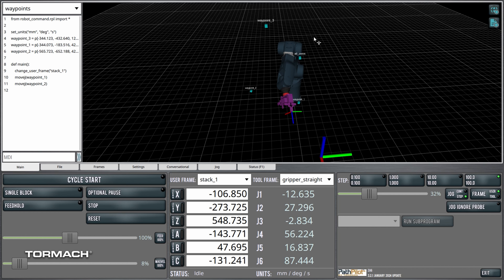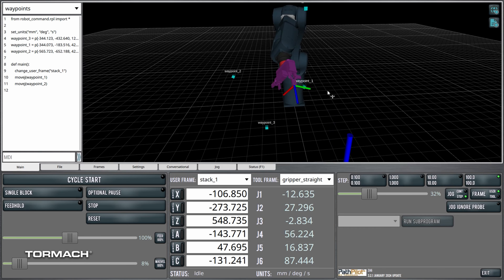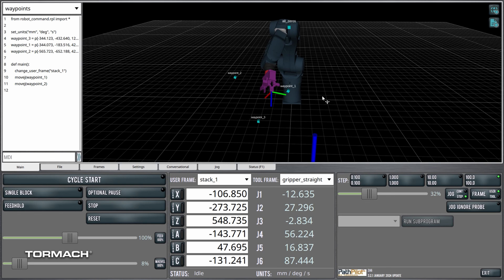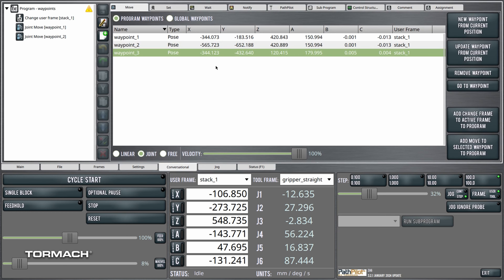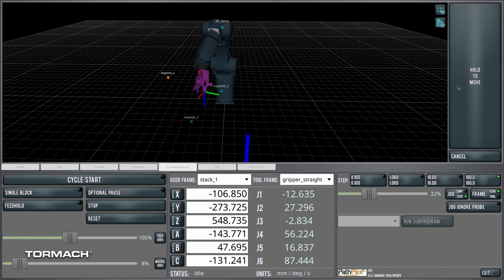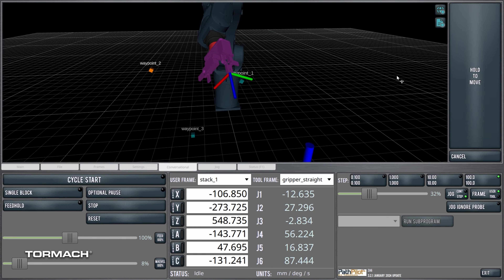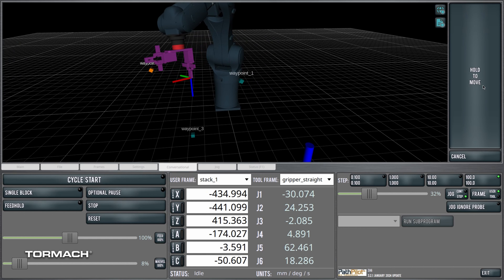That third waypoint doesn't look quite right — the robot's not actually going to be able to get to that waypoint. So I can jump into the code and make an update. It looks like I added an extra zero to the Z axis for that waypoint and I can bring it back down to where it's supposed to be. This makes it really easy to identify where you're planning to move the robot before you even hit cycle start. This also applies to jogging — if I go to my waypoints and want to move to a particular waypoint with the go-to-waypoint functionality, I can see that specific waypoint highlighted in the preview window, so I know exactly where the robot is going to go when I hit hold to move.